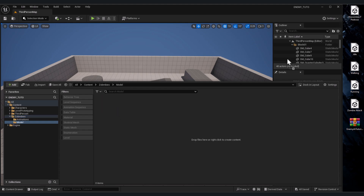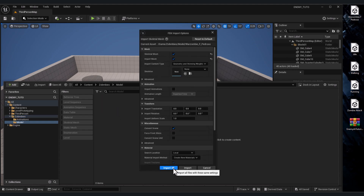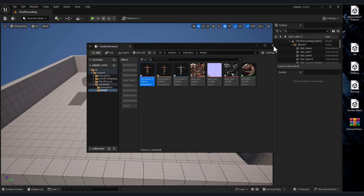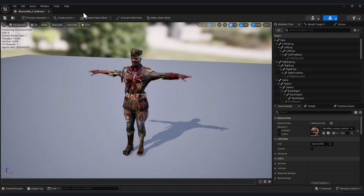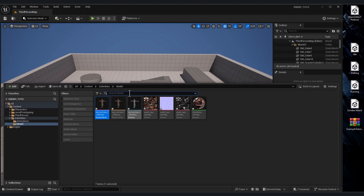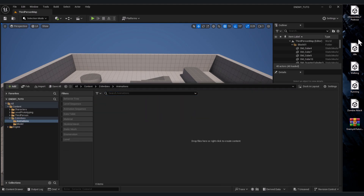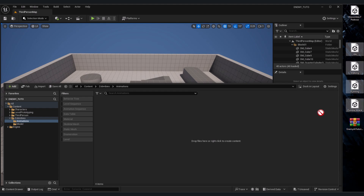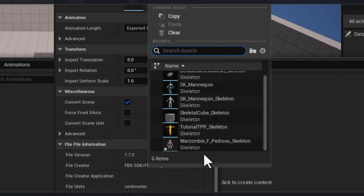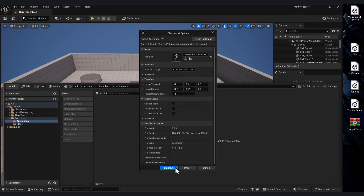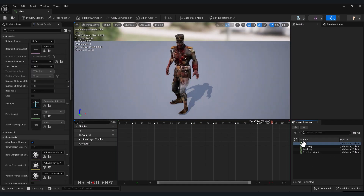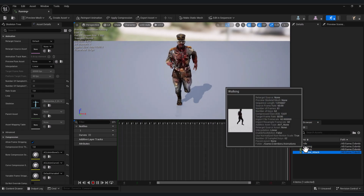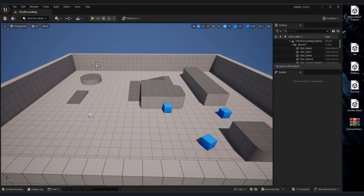Let's import our zombie model and click Import All. Now I have my zombie. Go back to Animations and import the four animations: Idle, Walking, Running, and Zombie Attack. In the skeleton selector, select our zombie and click Import All. Now we have all animations — Idle, Running, Walking, and Zombie Attack — in our project.